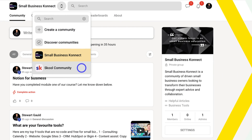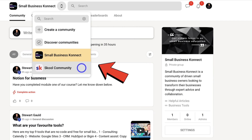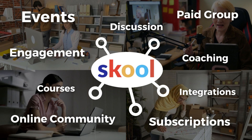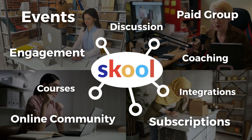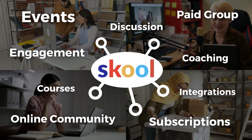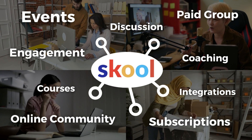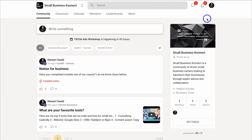Before we finish up, let me summarize: School.com is an online community platform designed for creators and those looking to grow a community and monetize through a unique blend of community, events, coaching, consulting, different types of events, and exclusive content through courses. You have complete flexibility in the way that you set up and manage your online community.